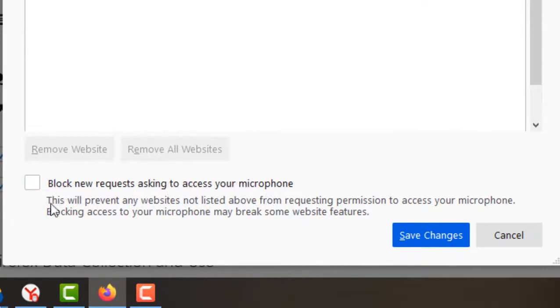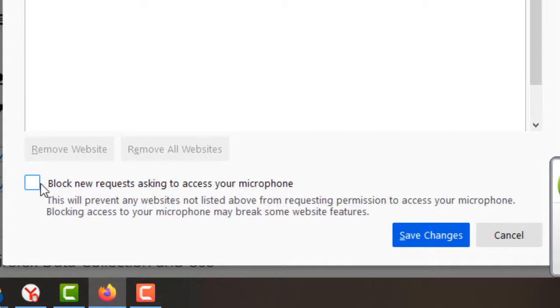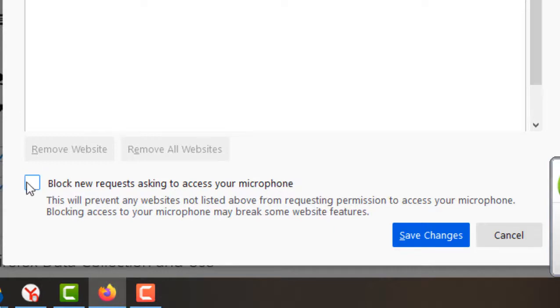To block new requests asking to access your microphone, check this box. If you want to unblock, uncheck this box. After setting your preference, click Save Changes.